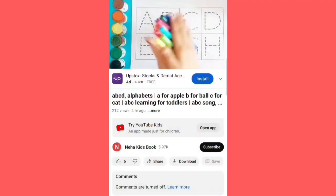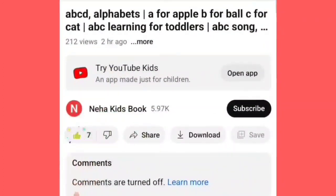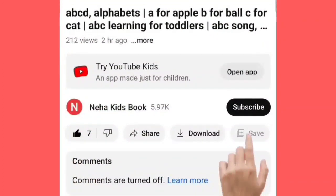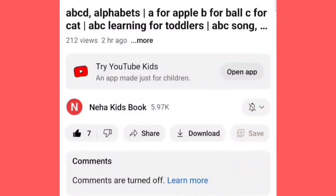तो मेरे प्यारे बच्छो, अगर आपने अभी तक ये वीडियो को लाइक नहीं किया है, तो वीडियो को लाइक कर दीजिये. और red color का बटन दबाके चैनल को सब्सक्राइब कर लीजिये. मिलते अगले वीडियो में. तब तक बाई बाई.